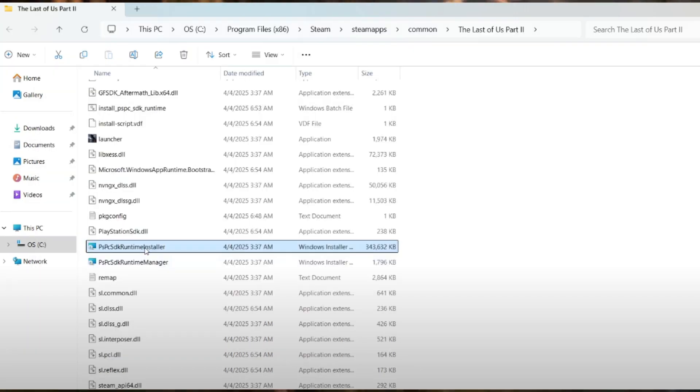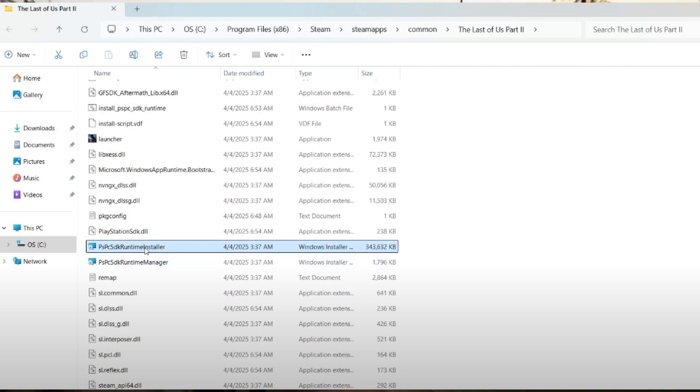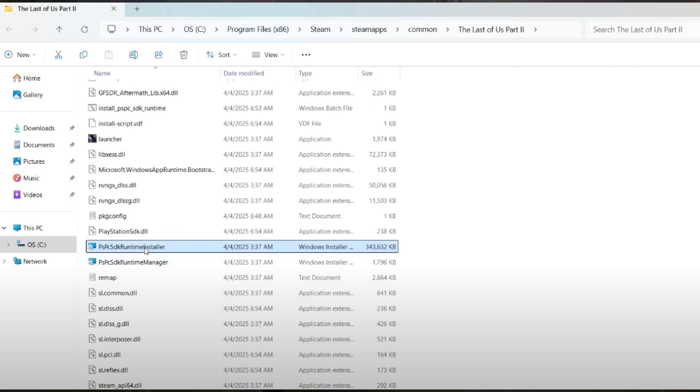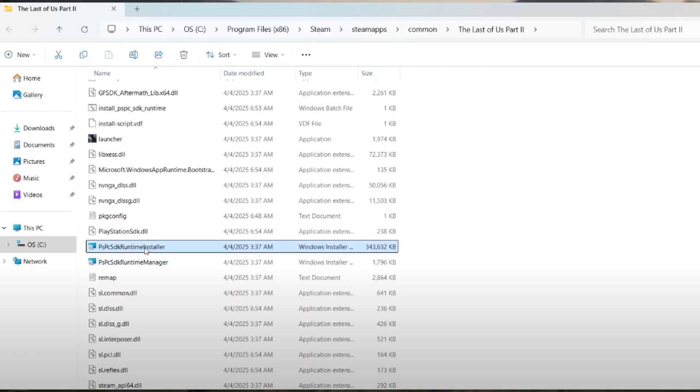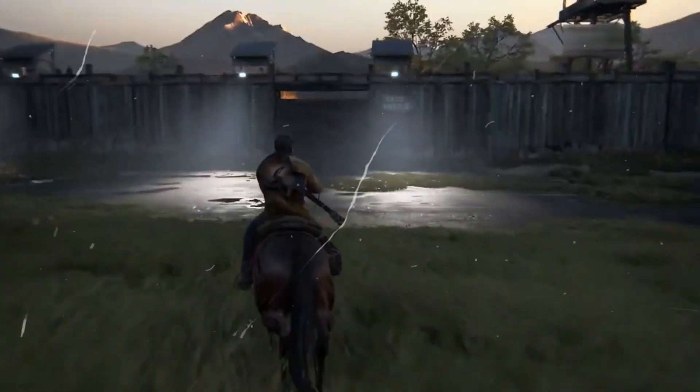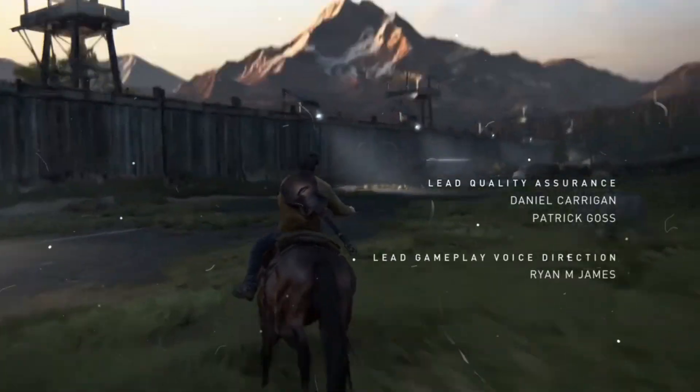Still no luck? Then you need to run these additional files. Let the first file install completely. If needed, run the second file afterward. Launch your game to test after each step. One of these steps should resolve the issue.